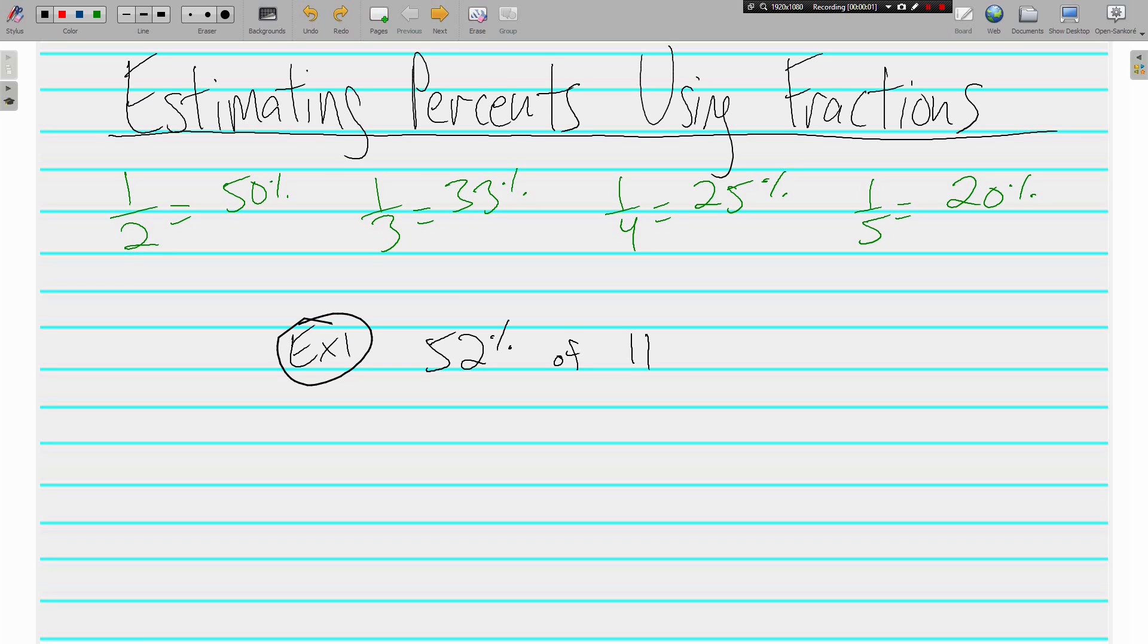Hi, this is Mr. Tipton and today we are estimating percents using fractions. Our goal today is to rewrite some problems that involve percents and only use pretty numbers—numbers that are easy to work with, things that we can do in our head.